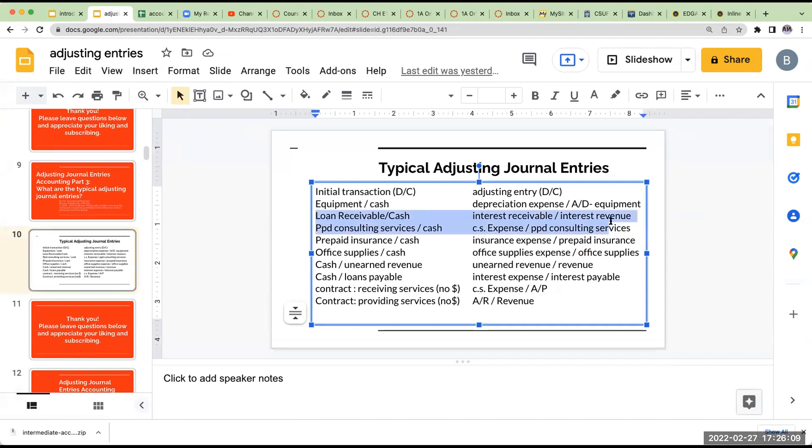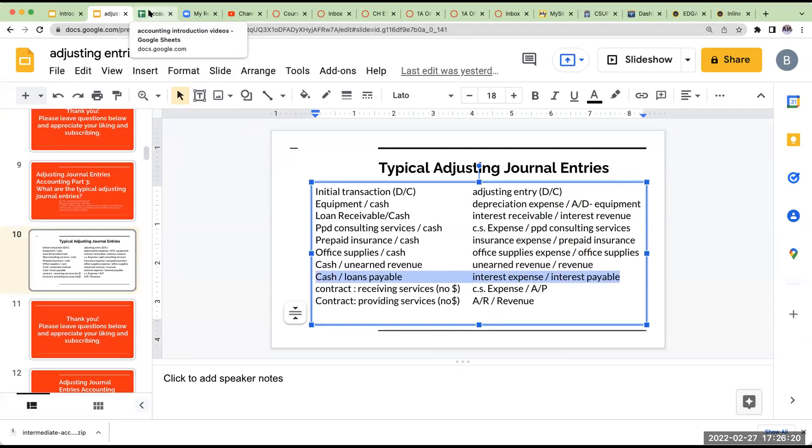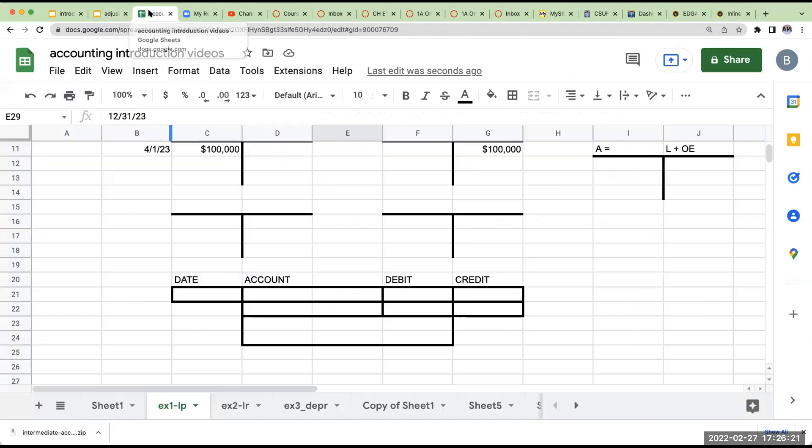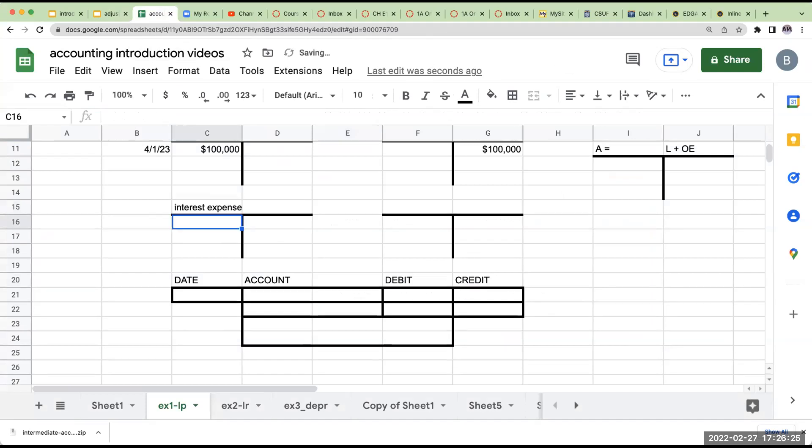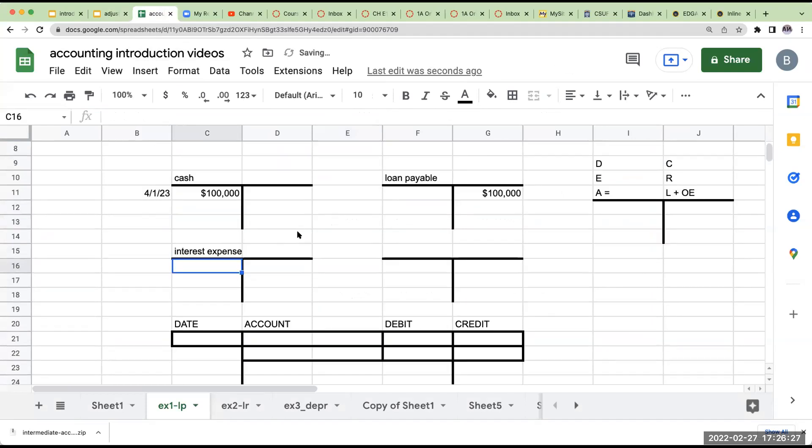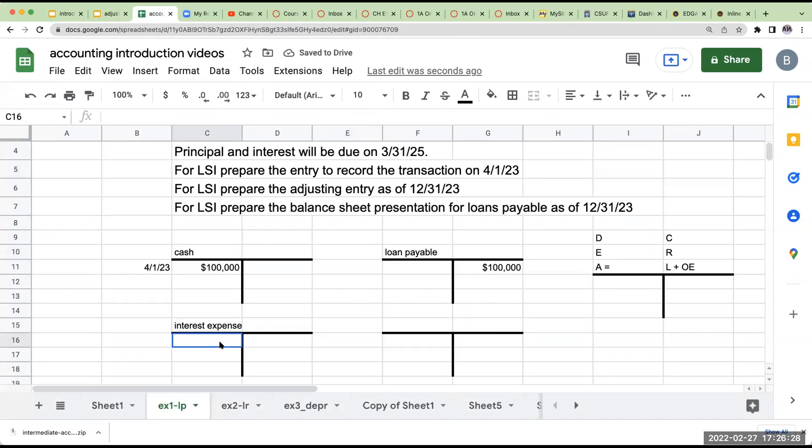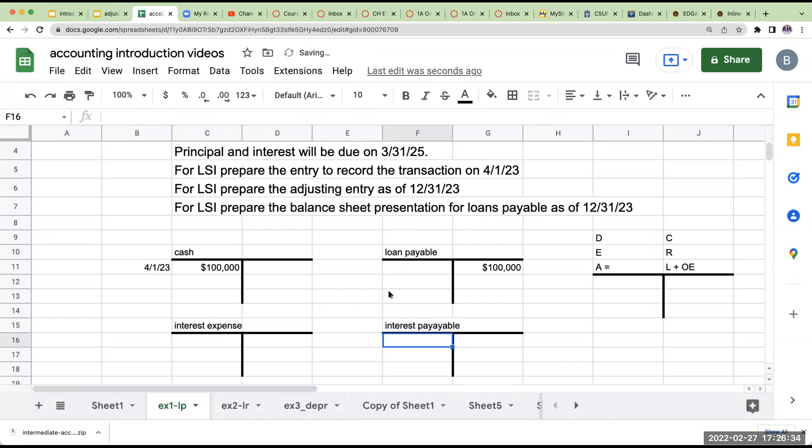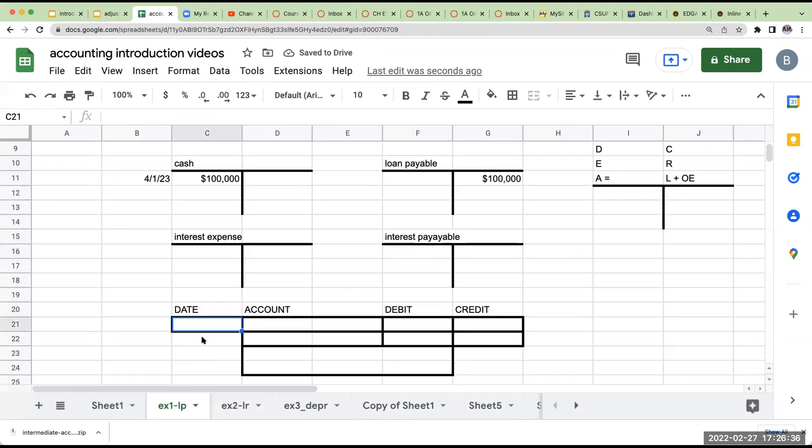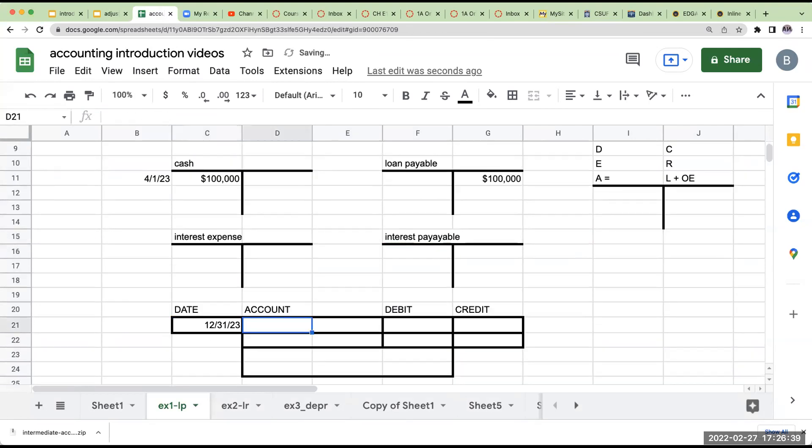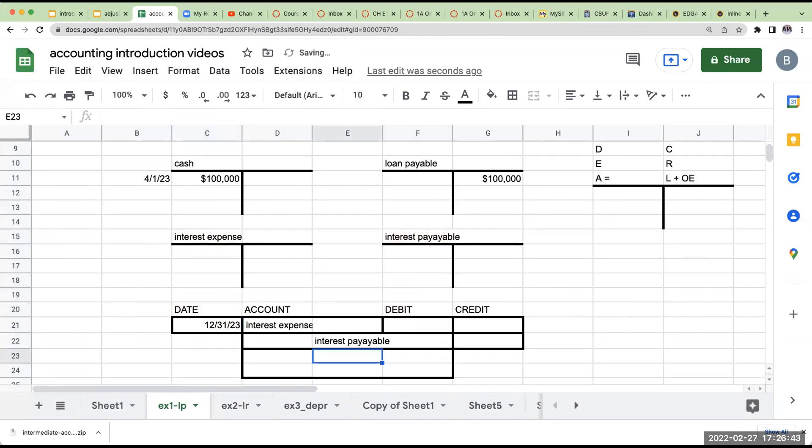I'm going to debit interest expense, credit interest payable. This journal entry will always be the same if I'm borrowing money. So over here, I'm going to debit interest expense. That's an expense. So I'm going to be showing this as a debit. I'm going to credit interest payable. So I already know that my adjusting journal entry on 12-31-23 will be a debit to interest expense and a credit to interest payable.